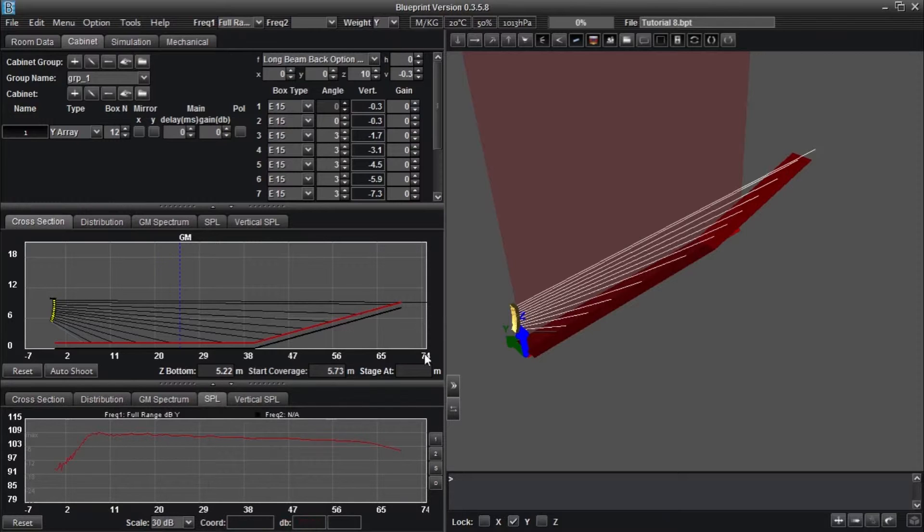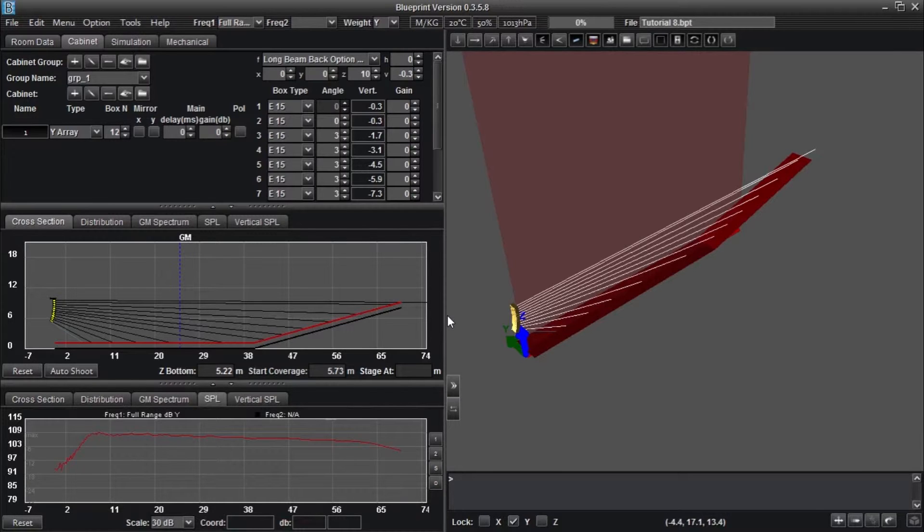In situations where more time is available, and when an architectural plot of the space you'll be using is obtained ahead of time, it's desirable to recreate the entire space exactly.